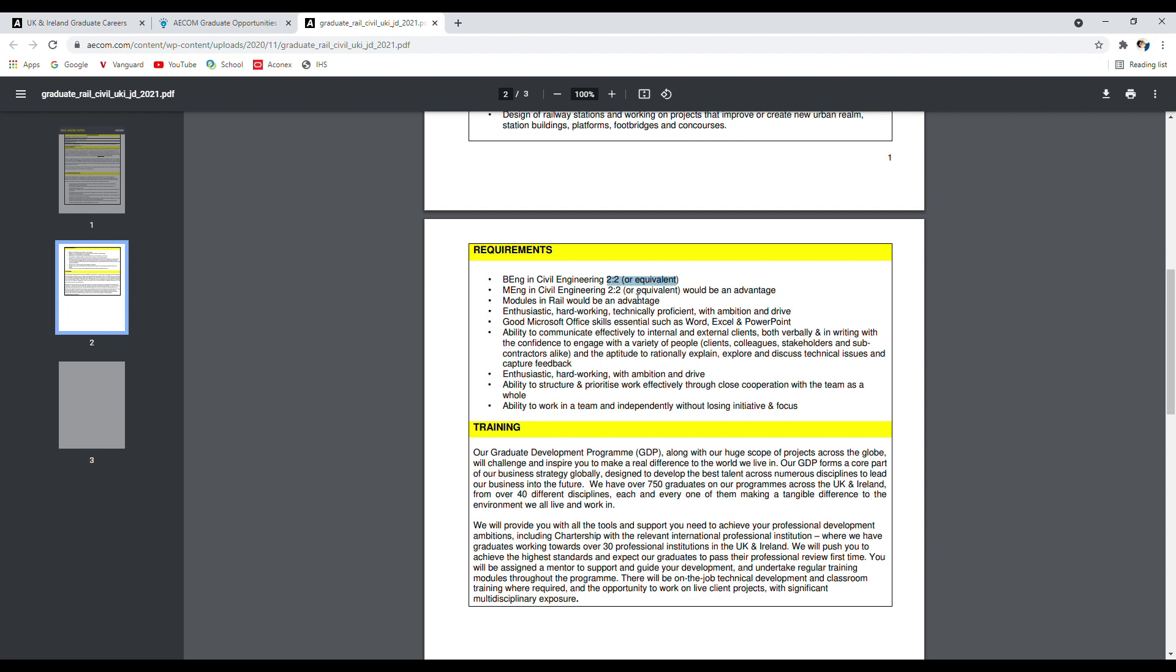Modules in rail would be advantageous. As I clicked on the JD for civil rail engineer, obviously they prefer someone who has studied the rail modules, but it doesn't explicitly say that is a requirement. It says would be an advantage. So even if you haven't studied the rail modules, you are still eligible to apply.